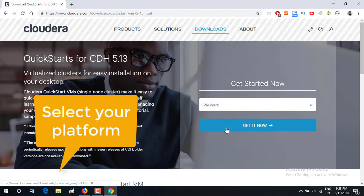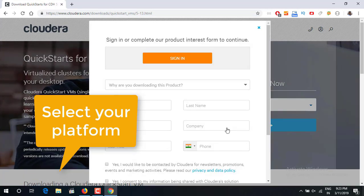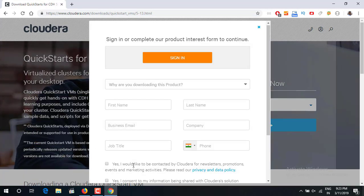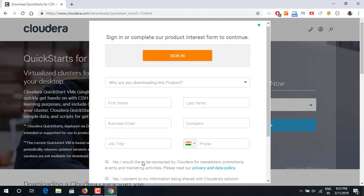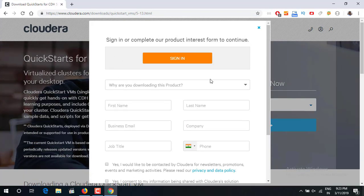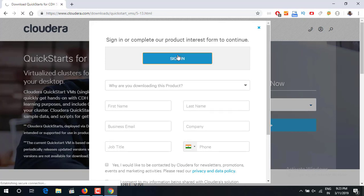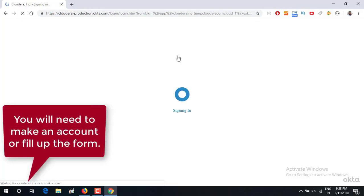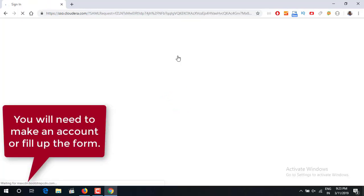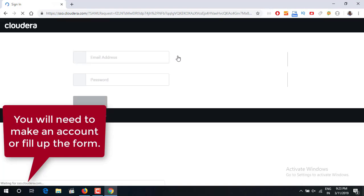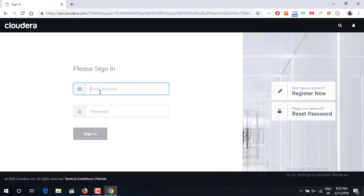So I usually work with VMware and I will just click on it and it will ask you to fill up this data. You can just sign in. I have an account on Cloudera, you can just go and create an account.